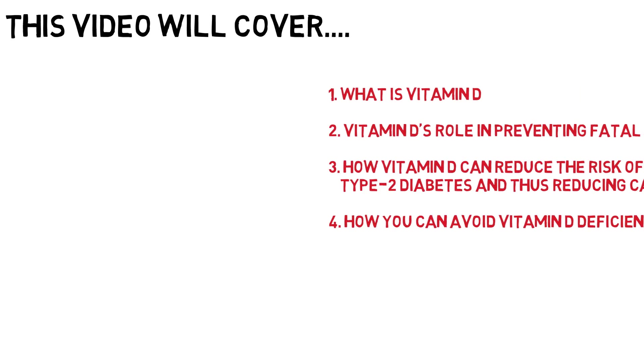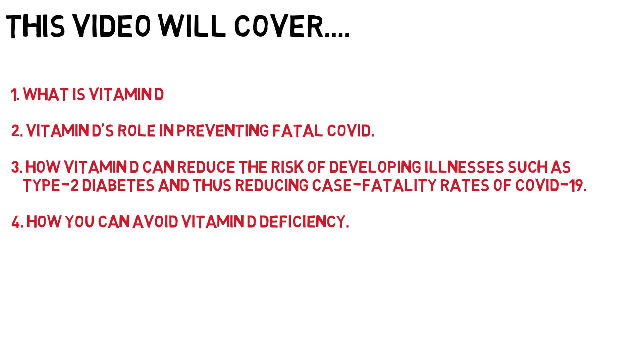Today I will be discussing what is vitamin D, vitamin D's role in potentially preventing fatal COVID, how vitamin D can reduce the risk of developing illnesses such as type 2 diabetes and reducing the levels of case fatality rate with regards to COVID-19, and lastly but definitely not least, how you as an individual can take action and avoid vitamin D deficiency.